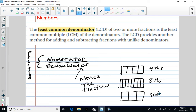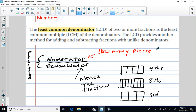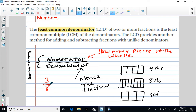The numerator tells you how many pieces of the whole you have. So if I have a fraction of three-eighths, let's talk about the denominator first: my whole is cut into eight pieces, and we have three of them. So the numerator tells you how many you have.